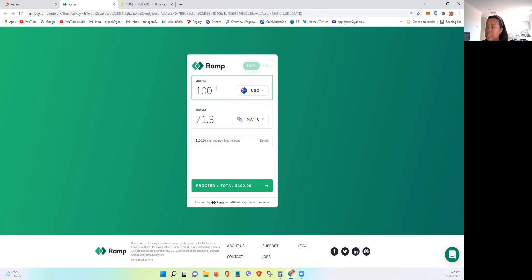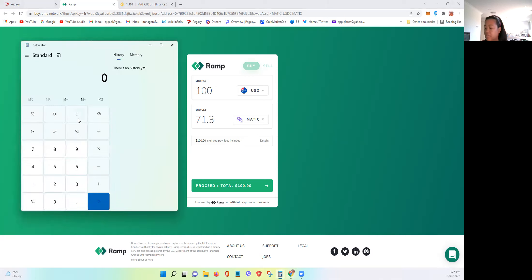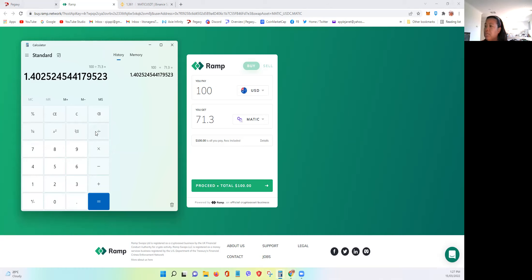The total USD to the MATIC that you will get. So for this case, let's divide 100 by the MATIC that you will receive, which is 71.3. So it means you're paying MATIC 1.402.